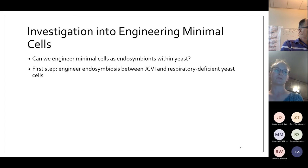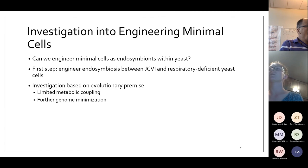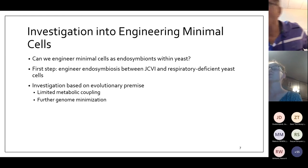We're investigating based on the evolutionary premise of limited metabolic coupling and further genome minimization, which would be really exciting because the minimal cell itself is already a minimal genome. The whole point of endosymbiosis is that the endosymbiont itself also benefits from the host, so there is a chance we could further minimize the endosymbiont — i.e., the minimal host cell — to create a model where we have the most minimal genome for a mitochondrial/chloroplast-like synthetic organelle.